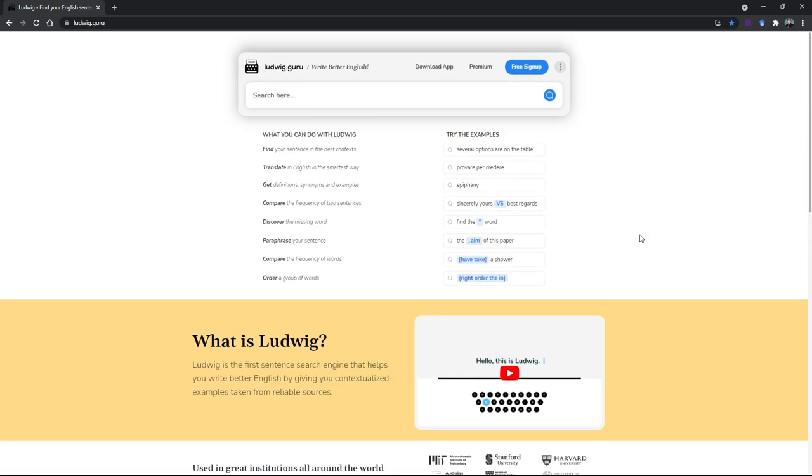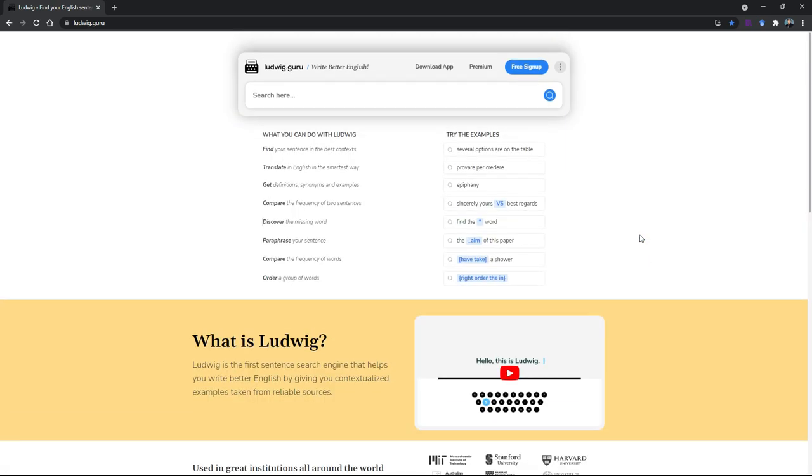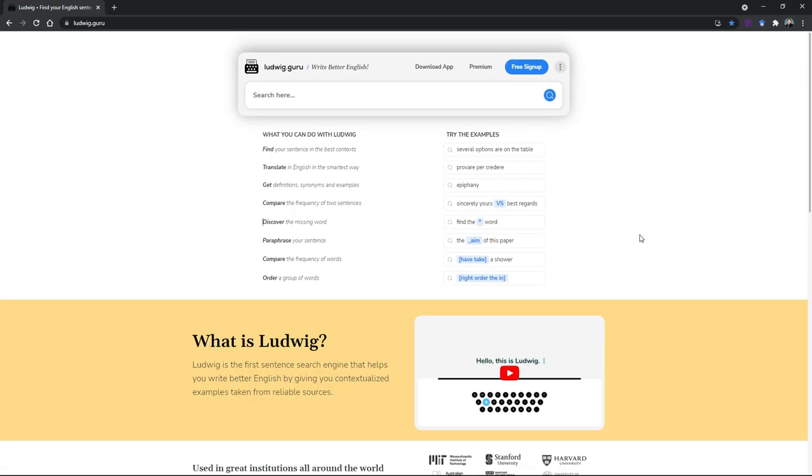This tool tries to overcome that by giving you a simple solution of finding the right way to use certain words. When you write something you tend to think in your mind and sometimes you don't know why certain words are used or you want to know what other people are doing with that kind of words or phrases.